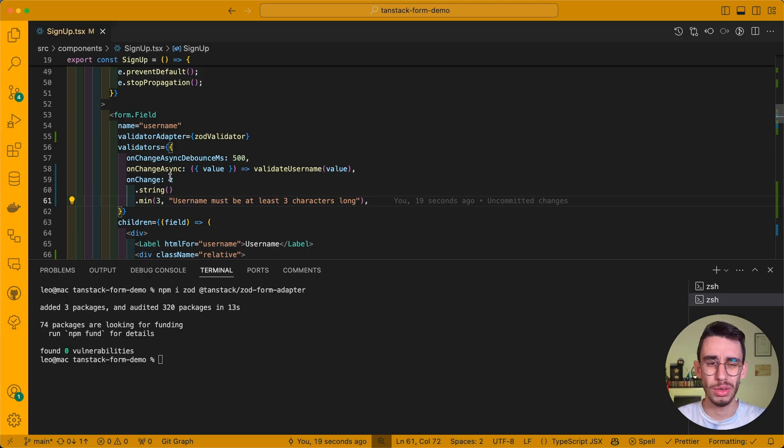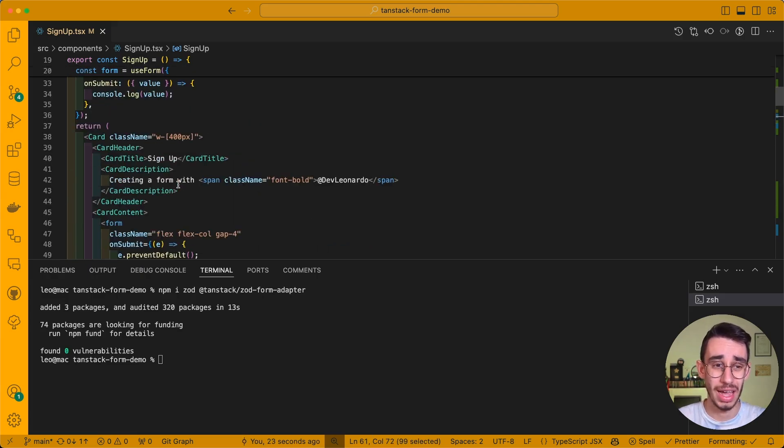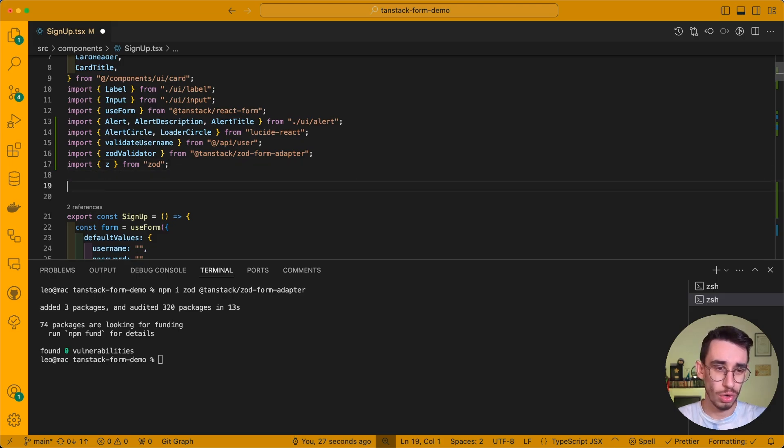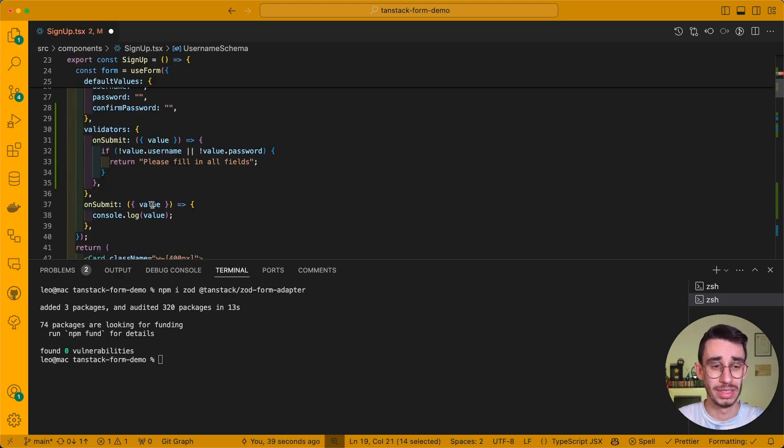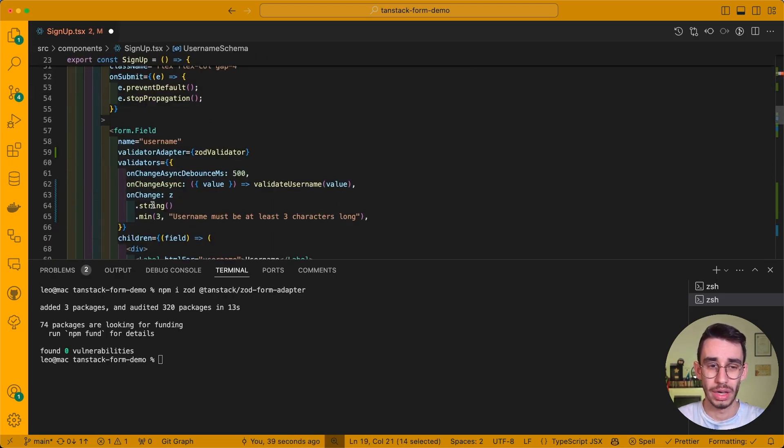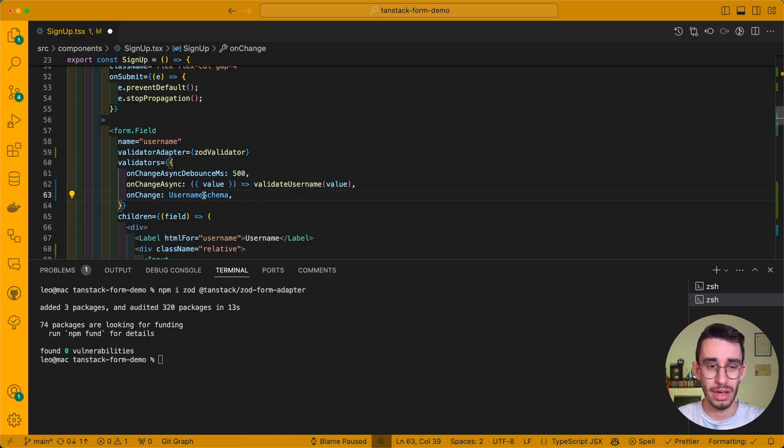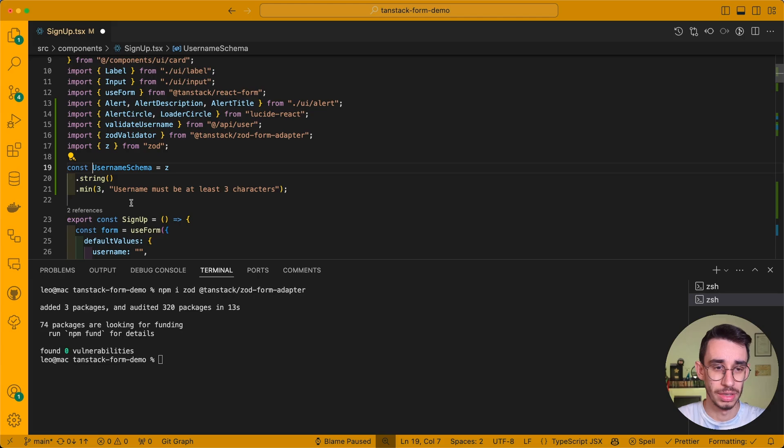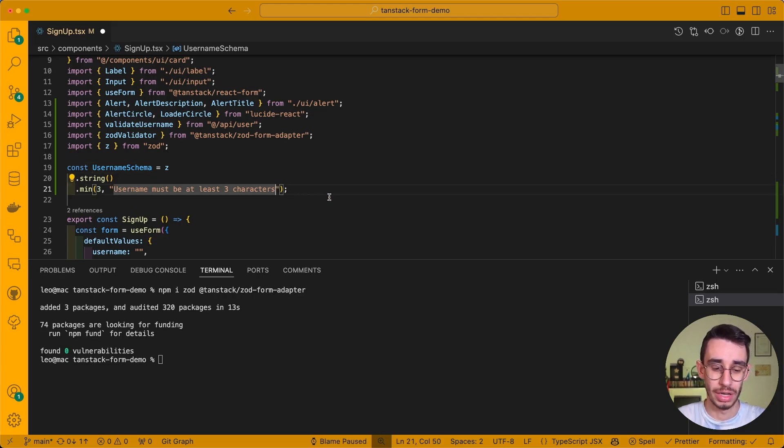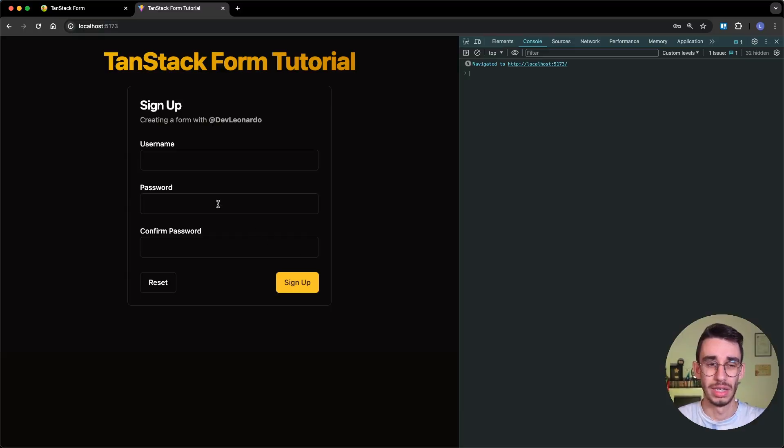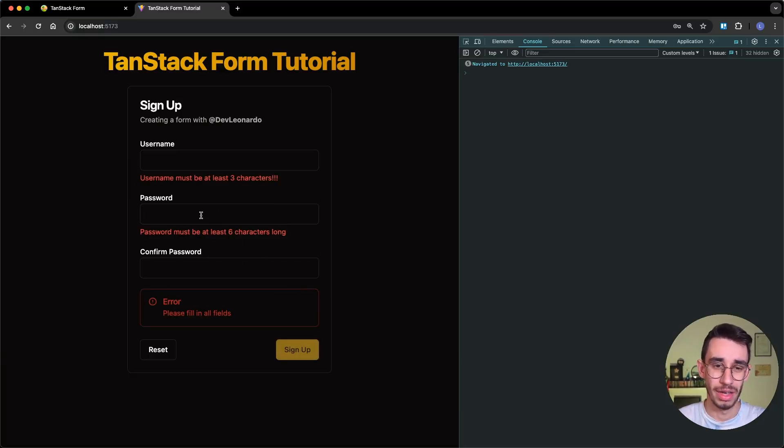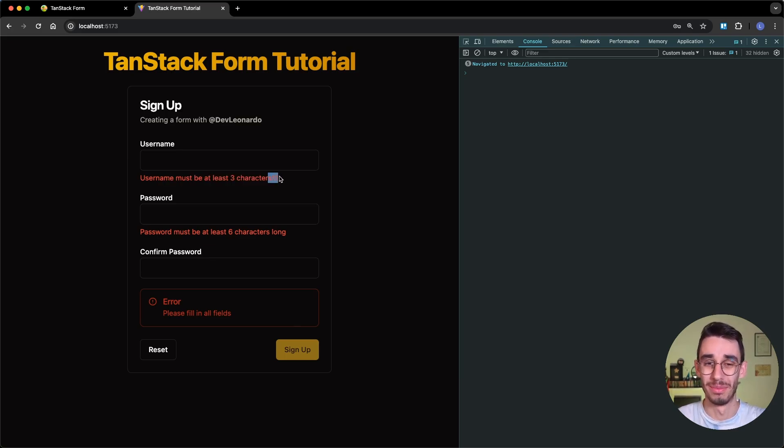But if you do not want to specify each validation rules here in line, this indeed works if you have a schema defined somewhere, you can directly go use it here. And now with username schema, which prints username must be at least three characters with three exclamation marks, I jump on the browser, click sign up, and the username must be at least three characters with three exclamation marks.